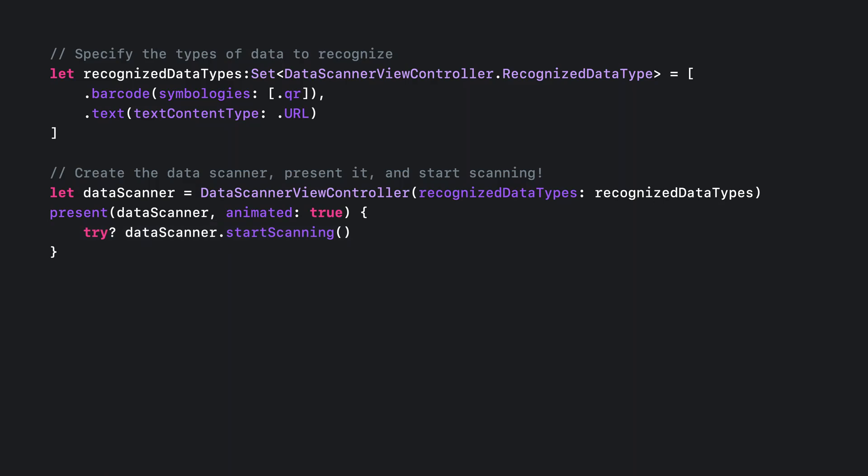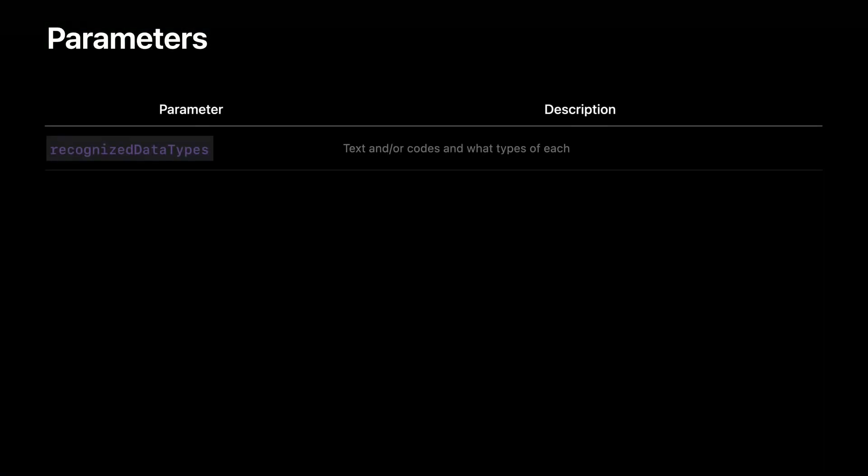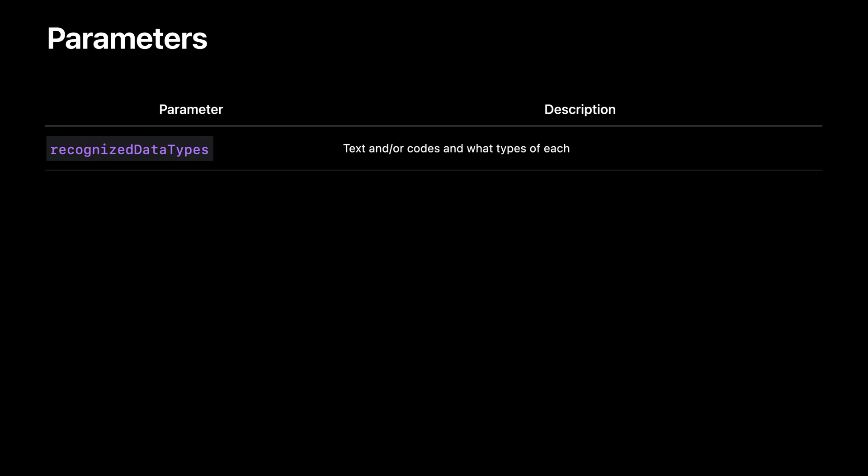So now I want to take a step back and spend some time going over data scanners initialization parameters. I used one here, recognize data types. But there are others that can help you customize your experience. Let's go through each one. Recognize data types allows you to specify what kind of data to recognize. Text, machine readable codes, and what types of each.